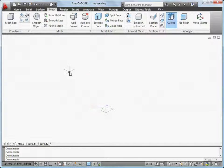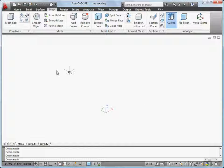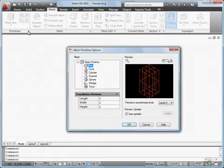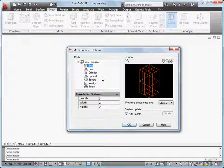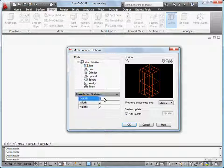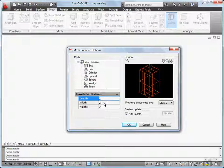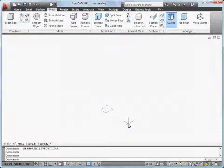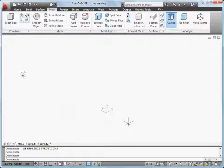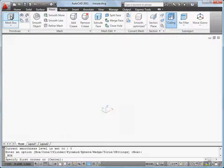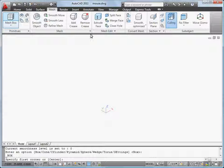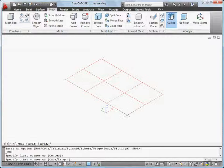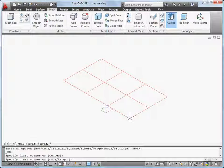To create my mesh object, I'll start with a mesh primitive, in this case a mesh box. First I set the number of tessellation lines. Next I draw the mesh box.